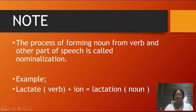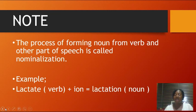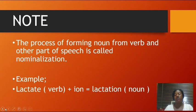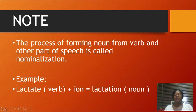Sometimes words don't even need to change their status before they take another word class — it all depends on context. Context involves what you're using it for, the time, and the place. For instance, the trendy word 'poo poo' is a noun, but children make a verb out of it. So you see, at one point a word could be a verb and at another point it could be a noun.